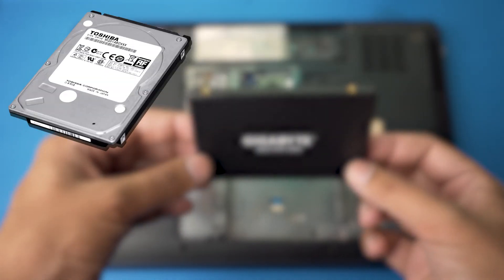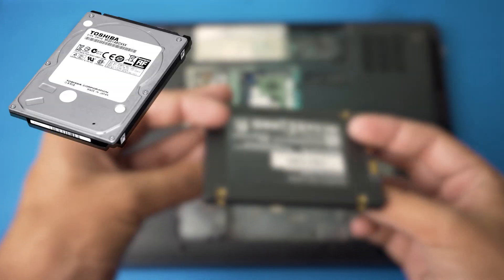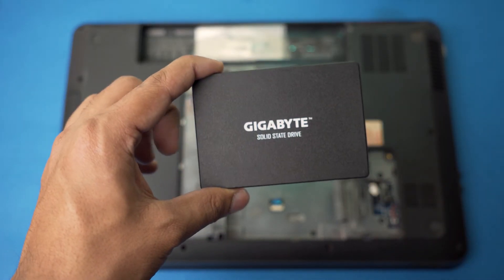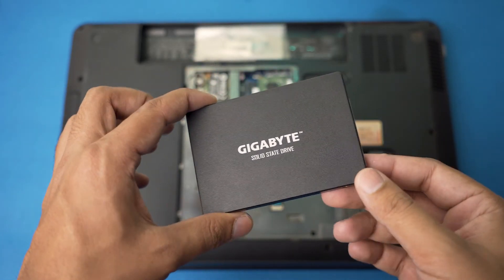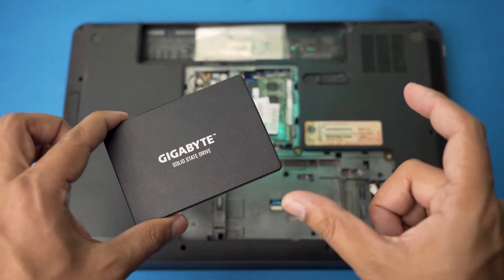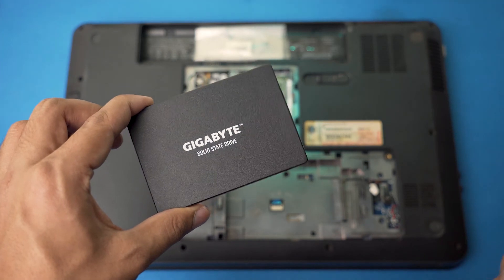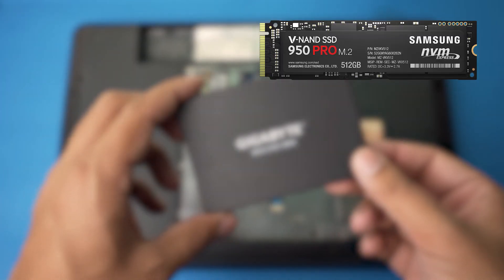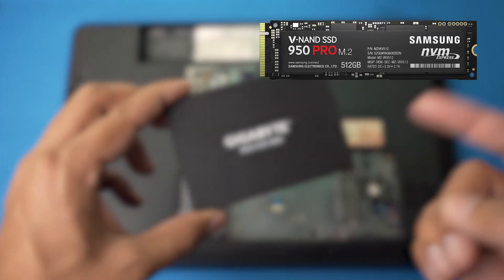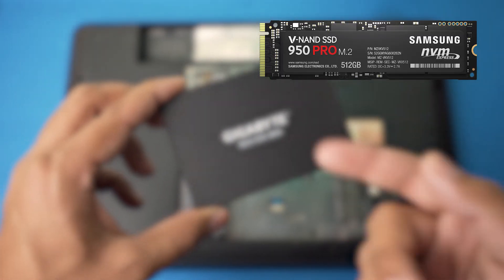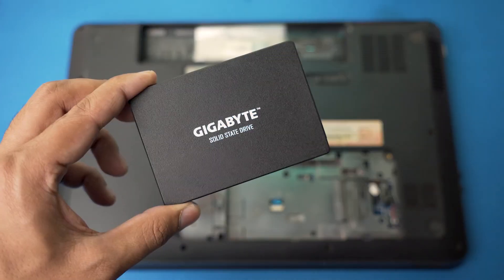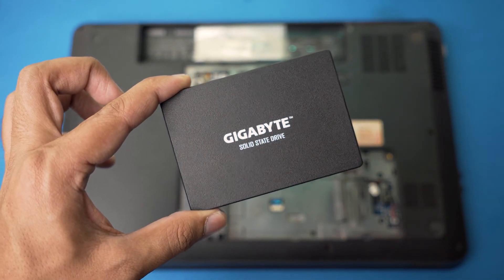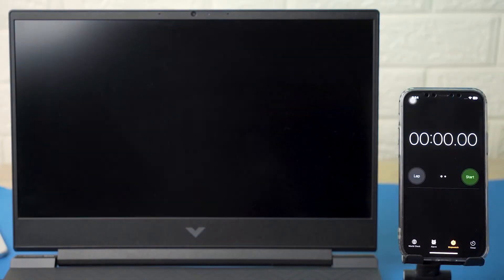The other thing to note is that not all SSDs look like this — some come in a chip shape, which are the M.2 SSDs. A picture will be shown right here. So maybe you have those SSDs and not these ones. This is going to differ according to your laptop.